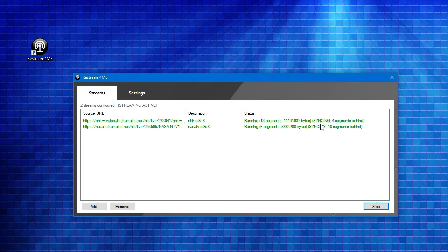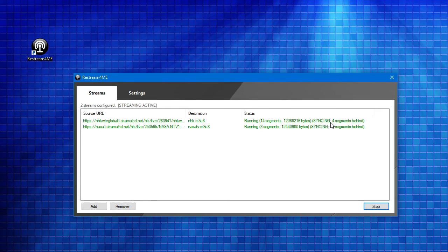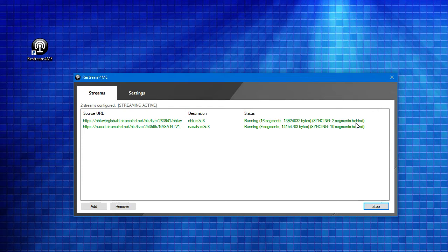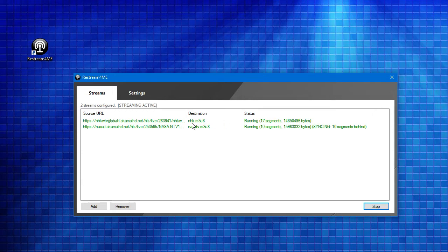We're almost there. This first one has now dropped to four segments behind. Now, two segments behind. And we should almost be there. Okay. This first stream now is ready to watch.